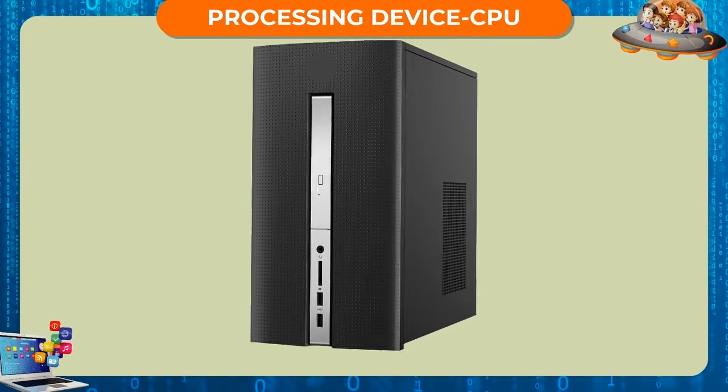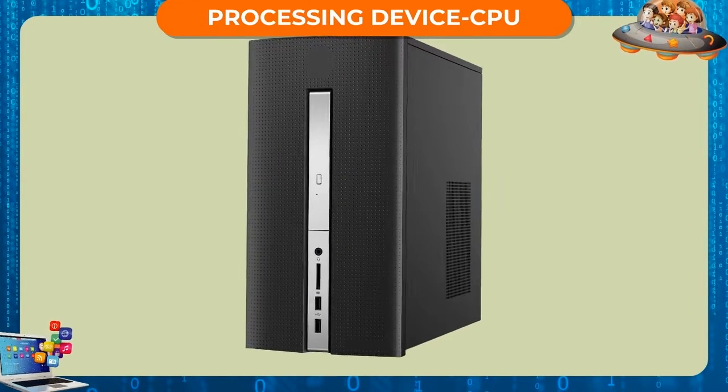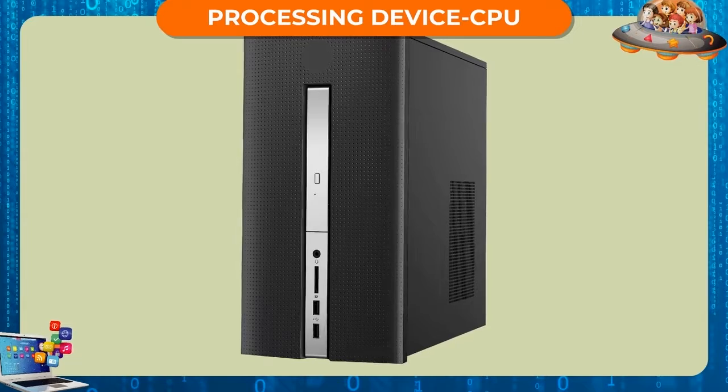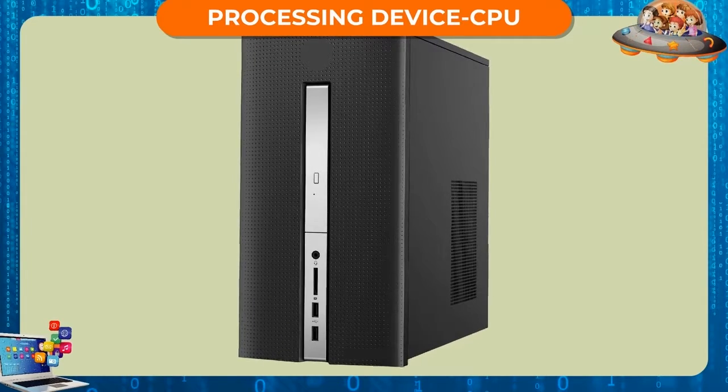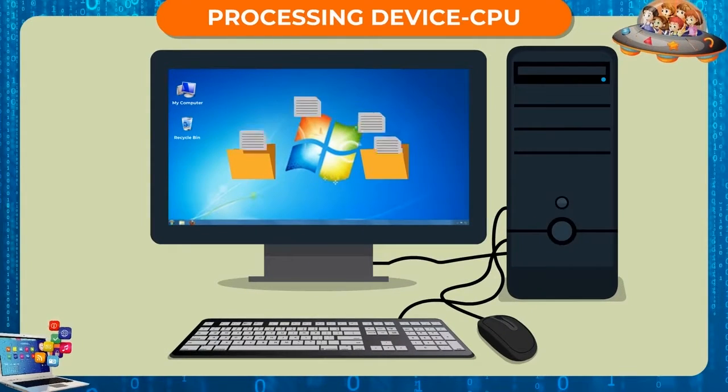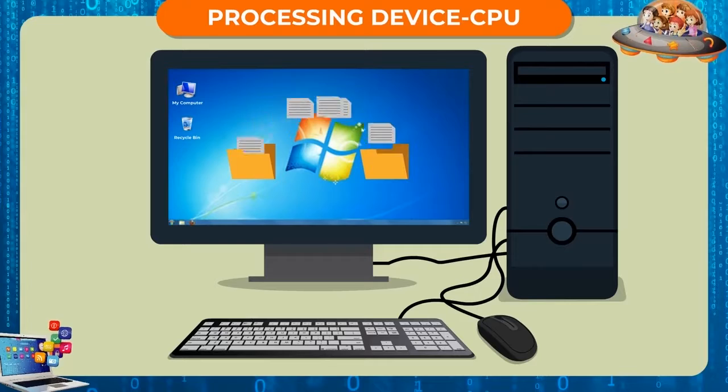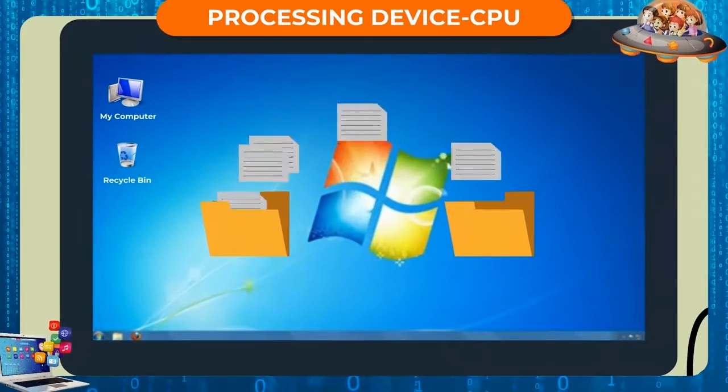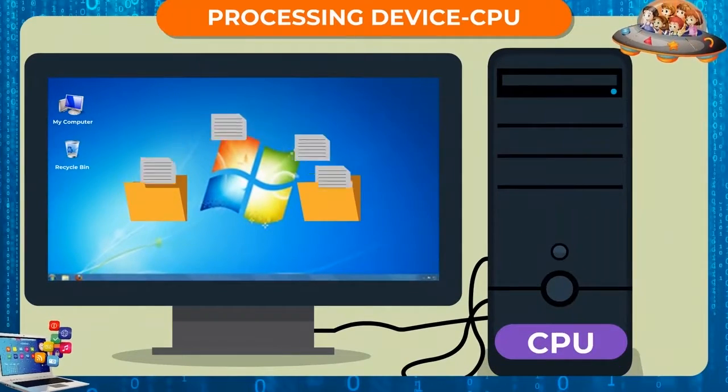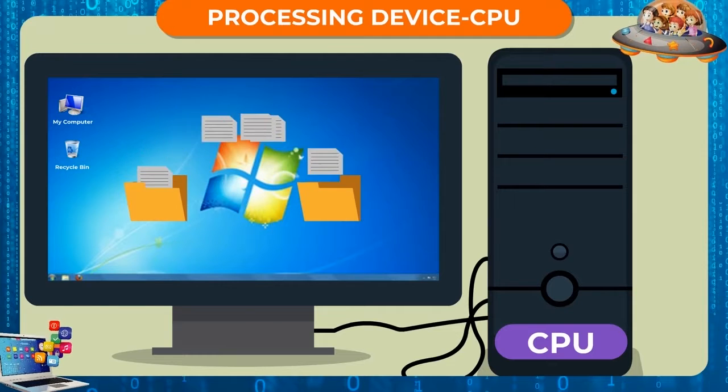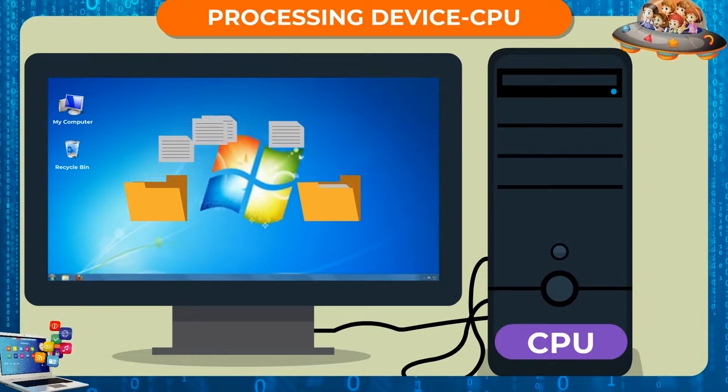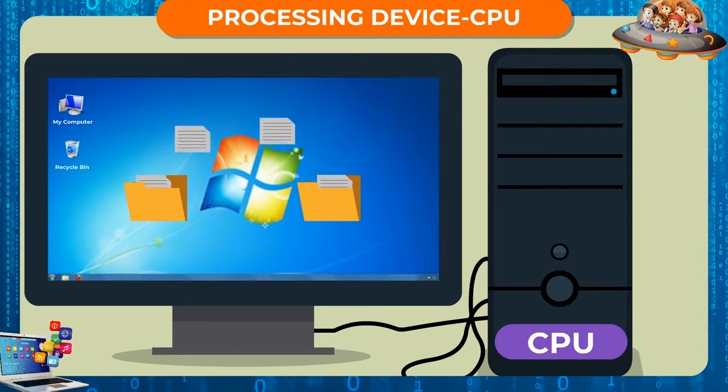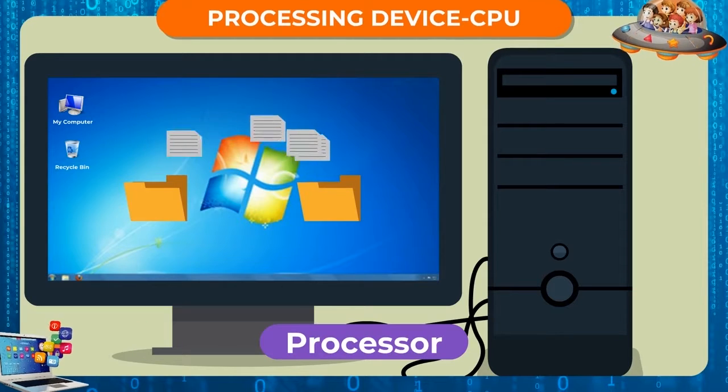Processing Device - CPU. One important type of hardware device is the processing device. It helps to process data. The CPU is the processing device of a computer and hence it is known as a processor.